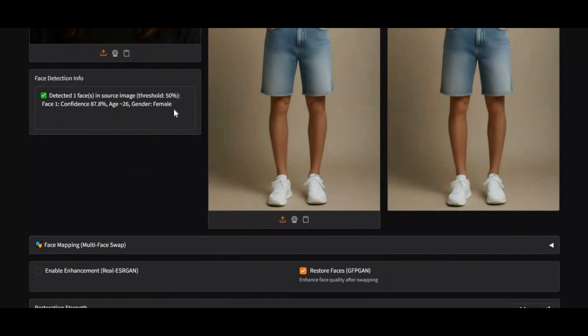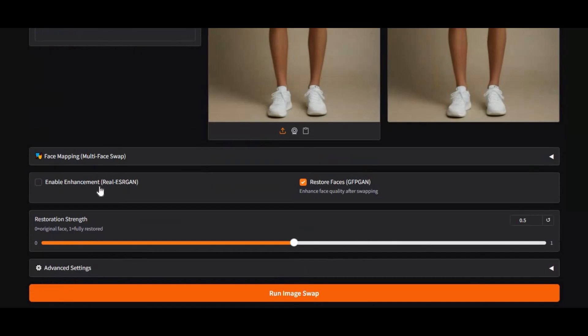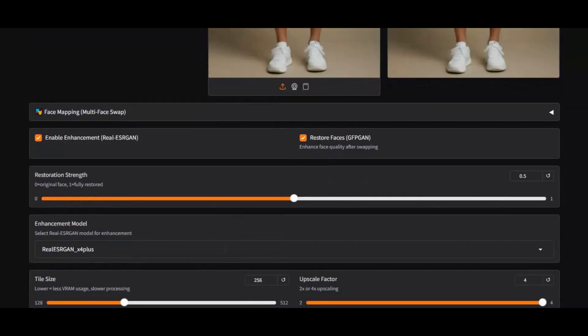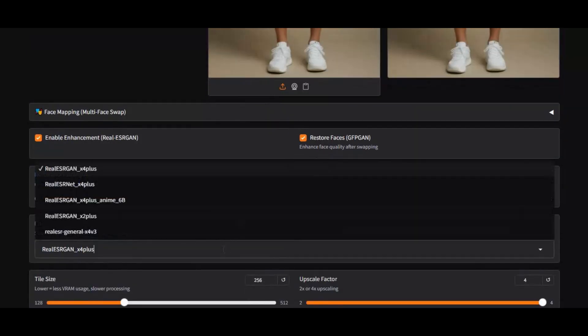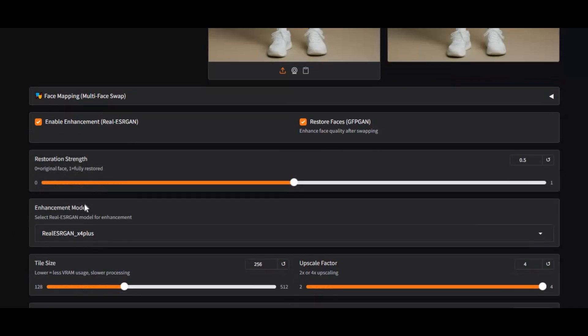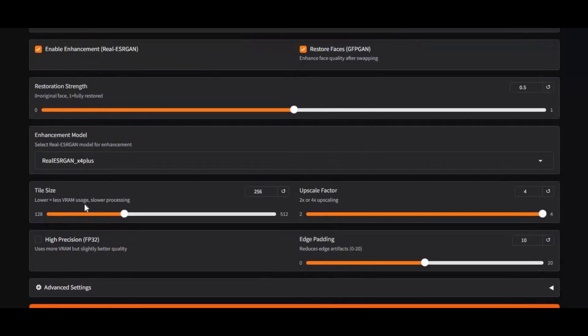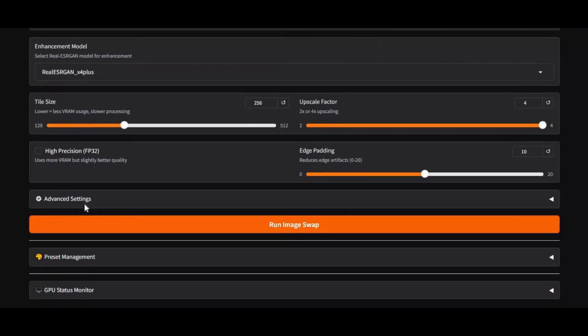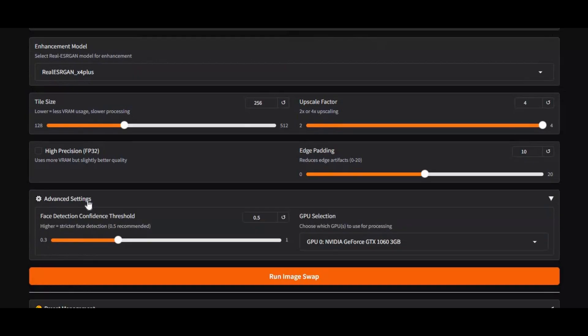What truly makes Faceoff stand out is its advanced face detection model. It doesn't just detect faces — it can also estimate age, restore details, and enhance facial features. You get full control with adjustable sliders for restoration strength, sharpening, enhancement, and more. These fine-tuned settings make a huge difference in the final result, giving you some of the cleanest and most realistic swaps possible.